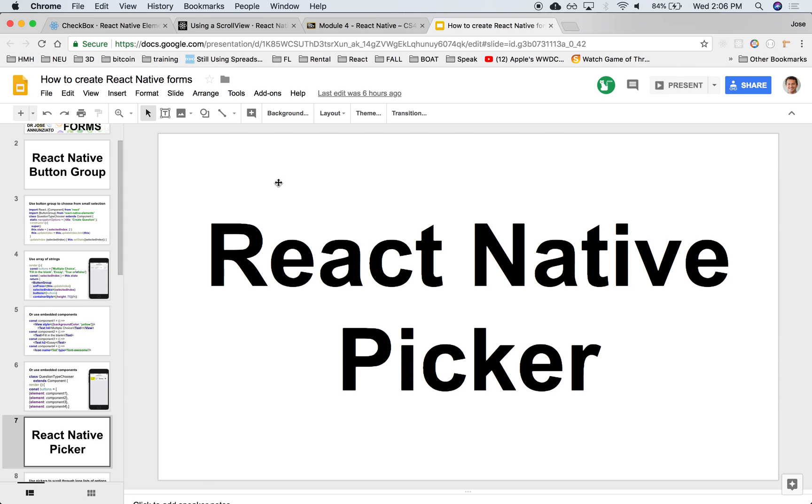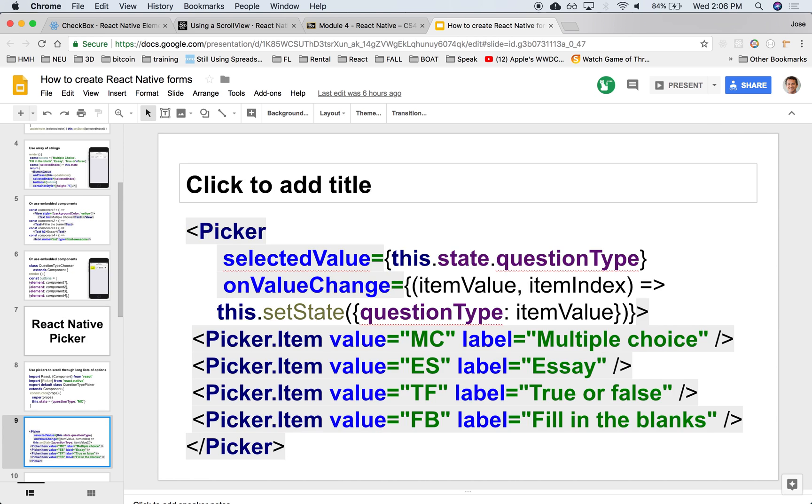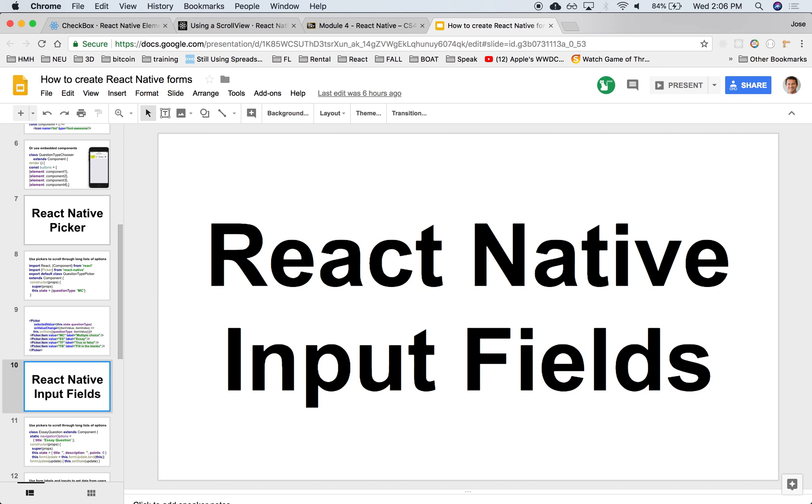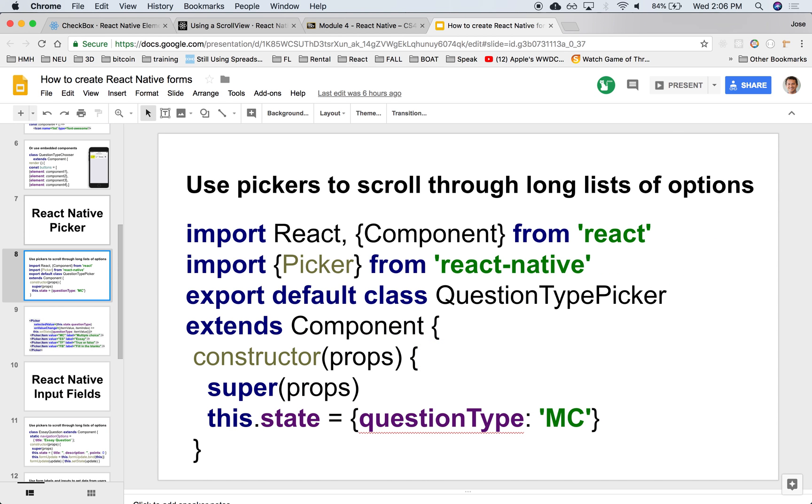We took a look at how to use a button group, but if you have a long list of things to choose from, perhaps a drop-down or picker might be a better option. A picker allows you to scroll through a long list of things. Let's take a look at how we can build that.